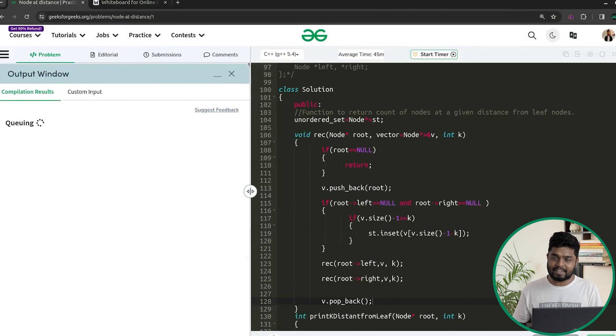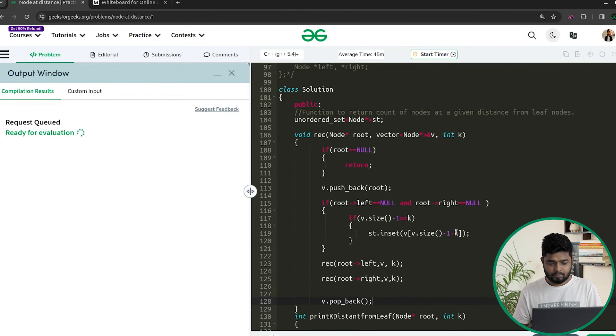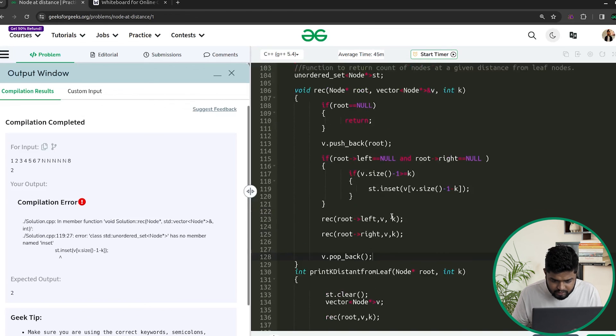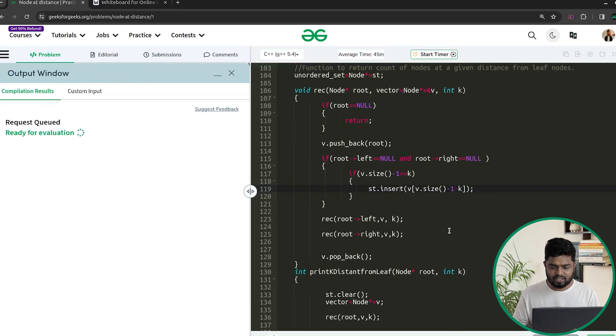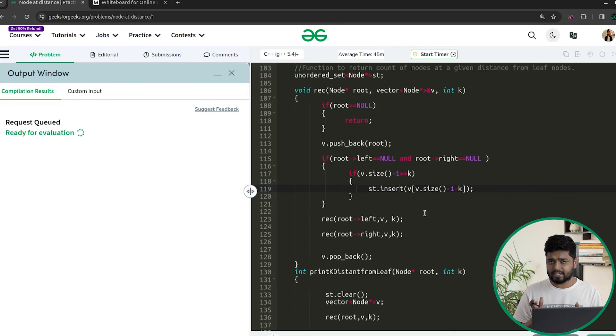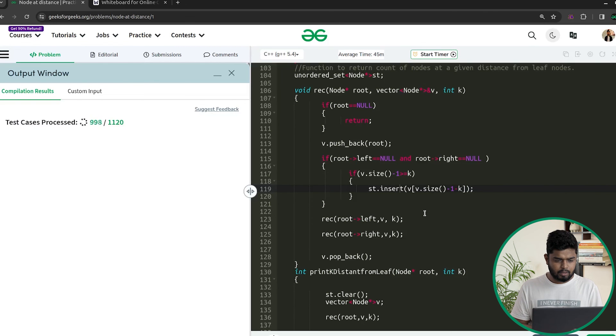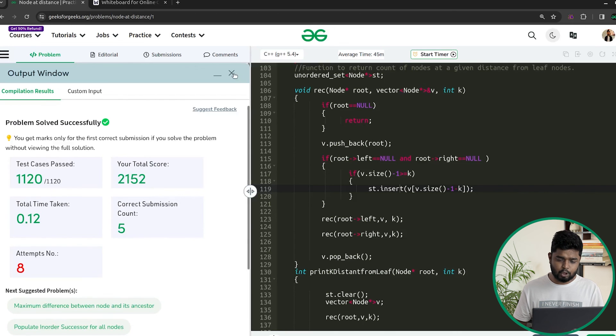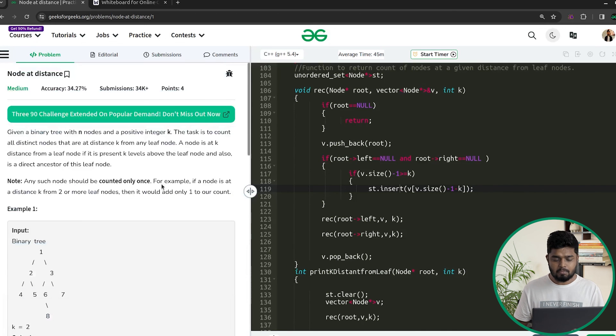After fixing a small typo in ST dot insert, the code compiles and works on the sample test cases. Submitting the solution, it passes all test cases. This problem has been previously asked in companies like Flipkart and Microsoft. I hope you enjoyed this explanation — if you did, give a thumbs up and comment 'understood'. Hit the like button and keep coding!